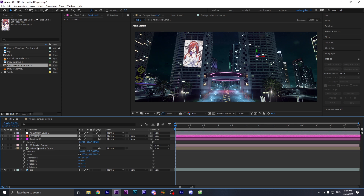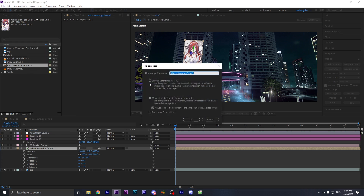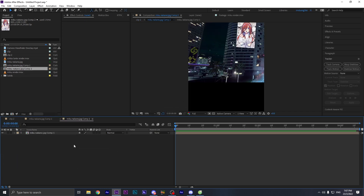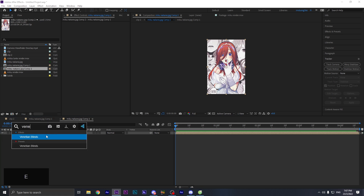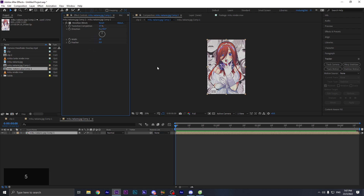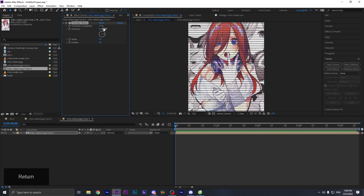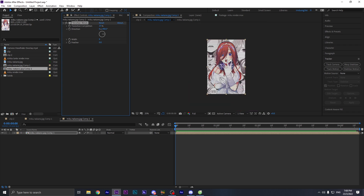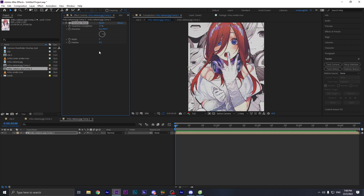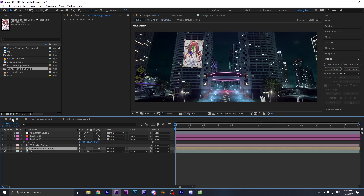Now I'm gonna teach you how to do the neon color effect. Pre-compose this layer again, selecting the second option so it leaves all the properties. Go into the composition and add Venetian Blinds — set this to about 15 so it has a little light pattern. Change the direction to the light side. You can also adjust the feather. From there, you can customize the color however you want.